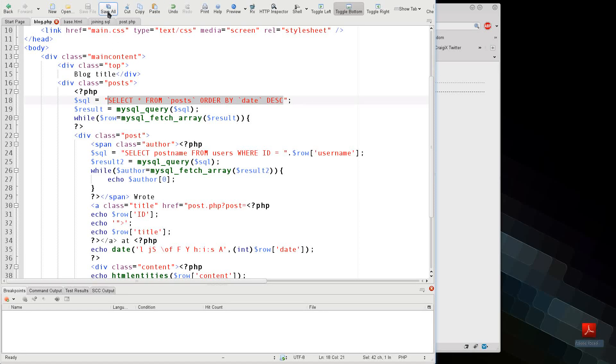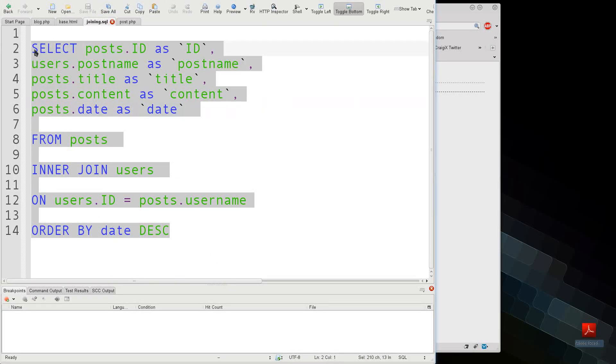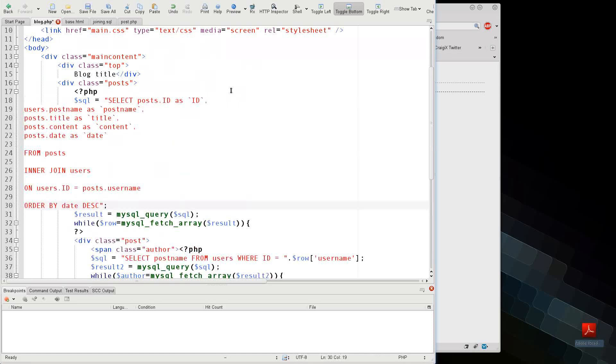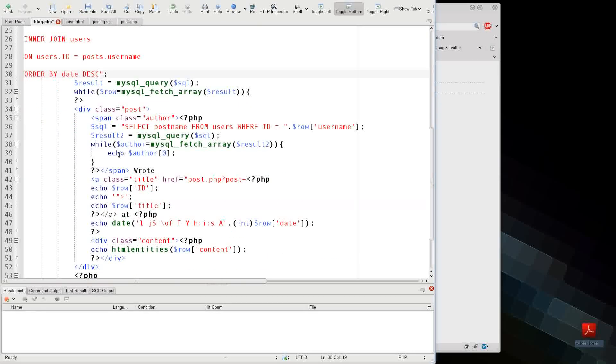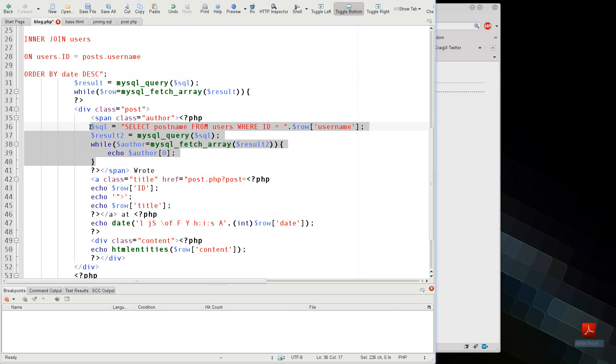So I'm going to go to the joining query, select the entire thing, I'm going to leave it in these broken line segments, because the SQL interpreter does not care. And now I can save it, but I still have yet to remove this part right here.